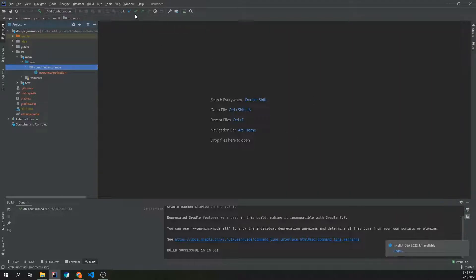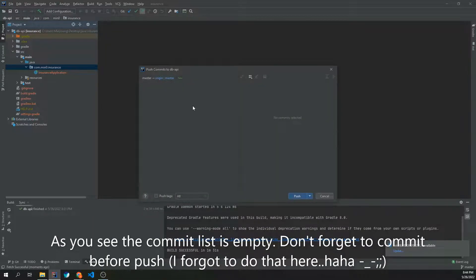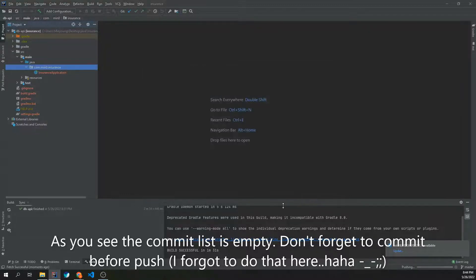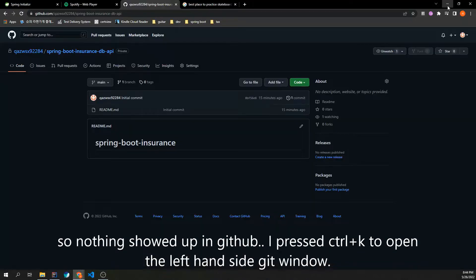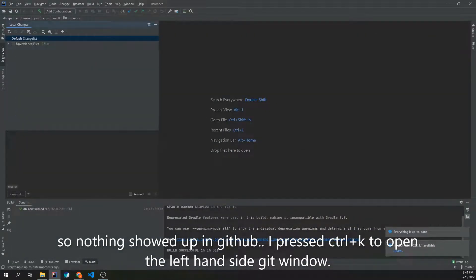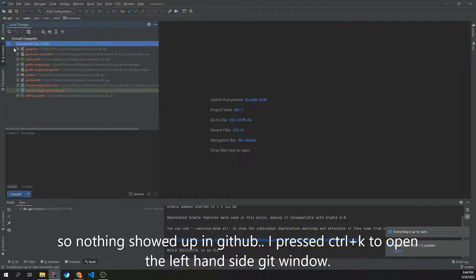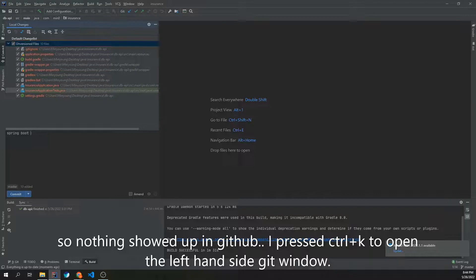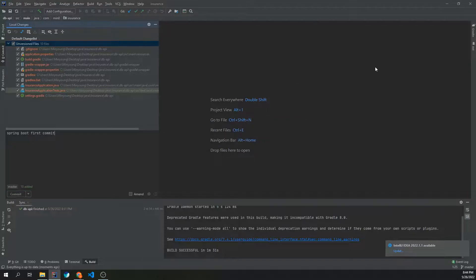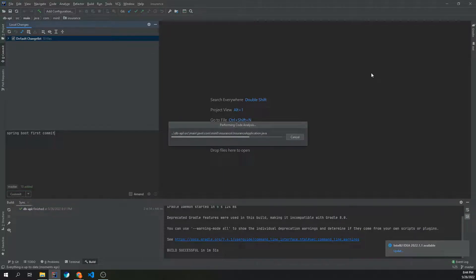And then push to... by the way I press Ctrl+K.